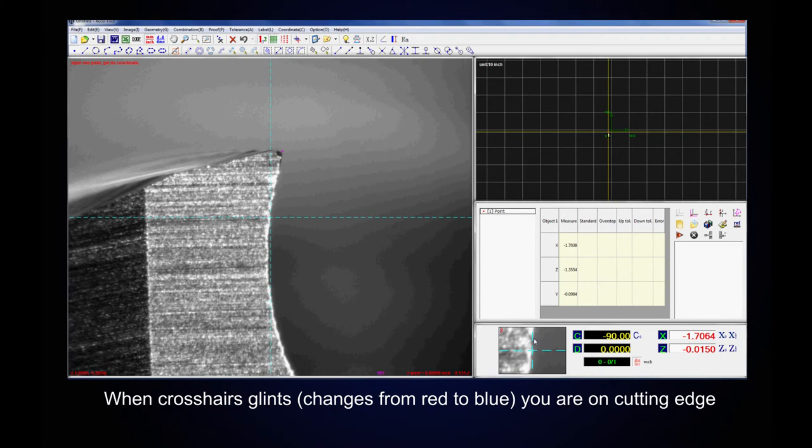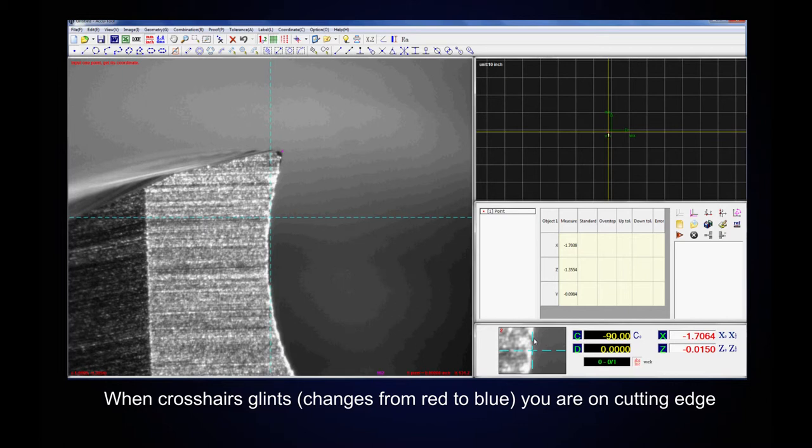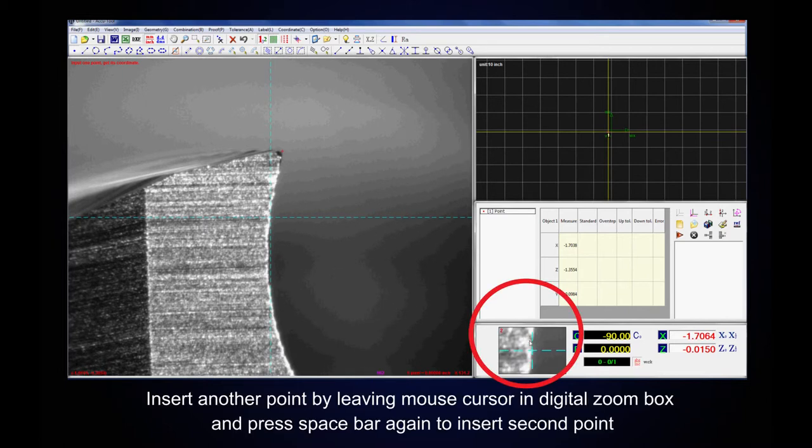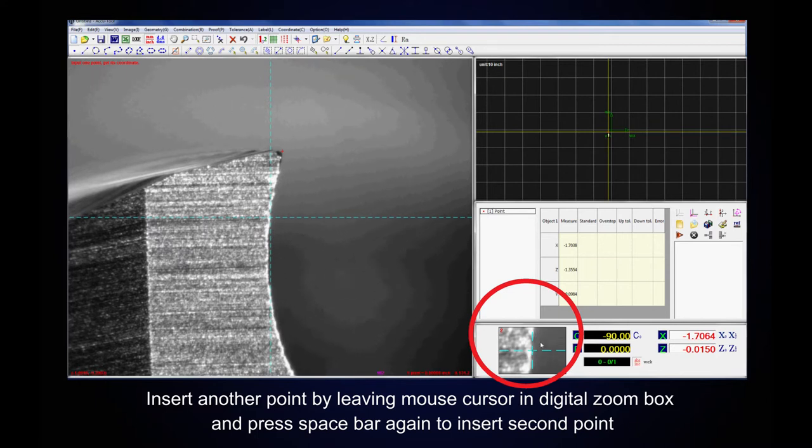When crosshair glints or changes from red to blue, you are on cutting edge. Insert another point by leaving mouse cursor in digital zoom box and press spacebar again to insert second point.